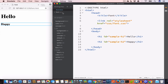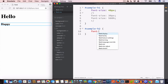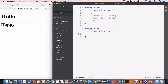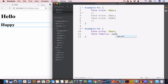In our CSS file, we target '#sample-h2' and increase the font size to 36 pixels. We can use font-family to change the font of the text — let's set it to Arial. As you can see, the output has changed. Similarly, we can use other font families like monospace or sans-serif.